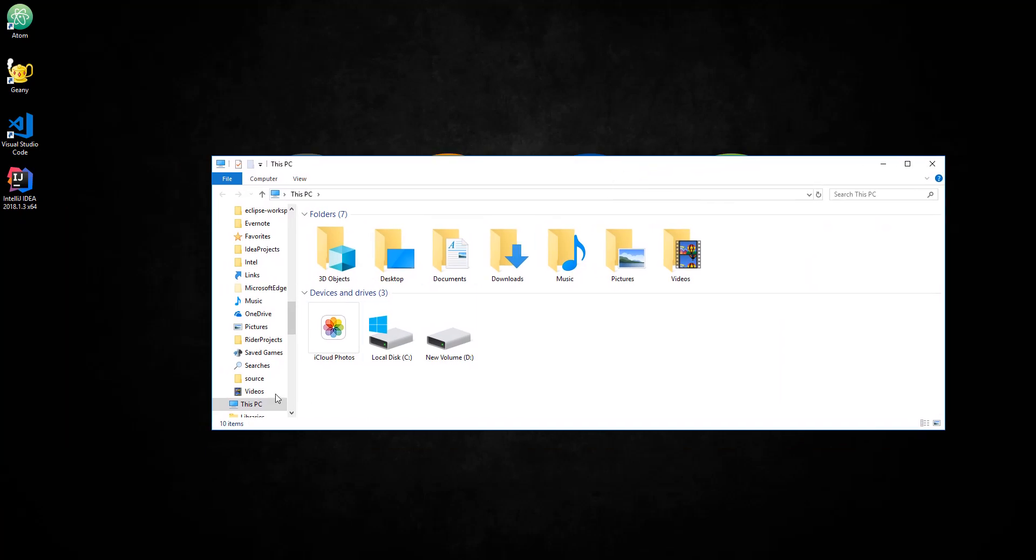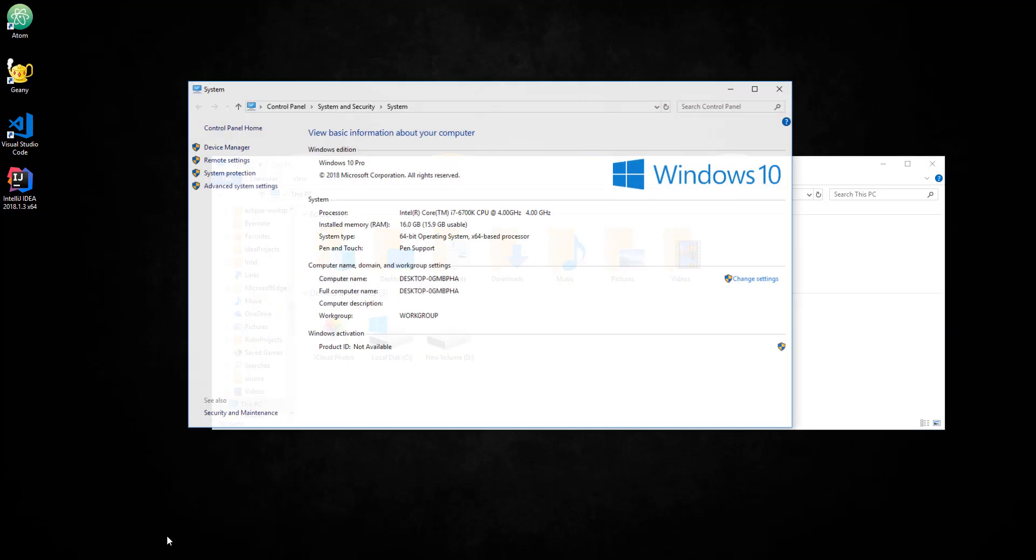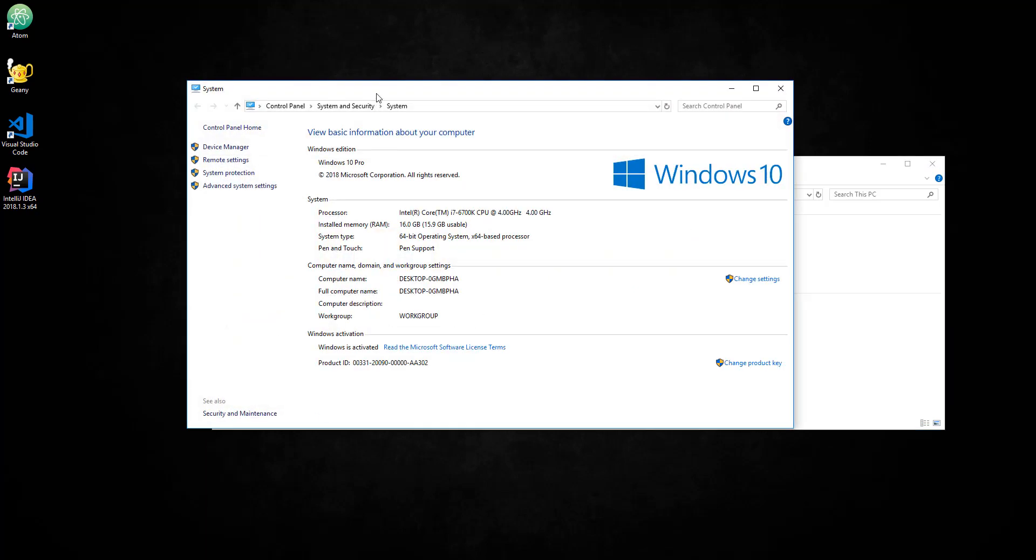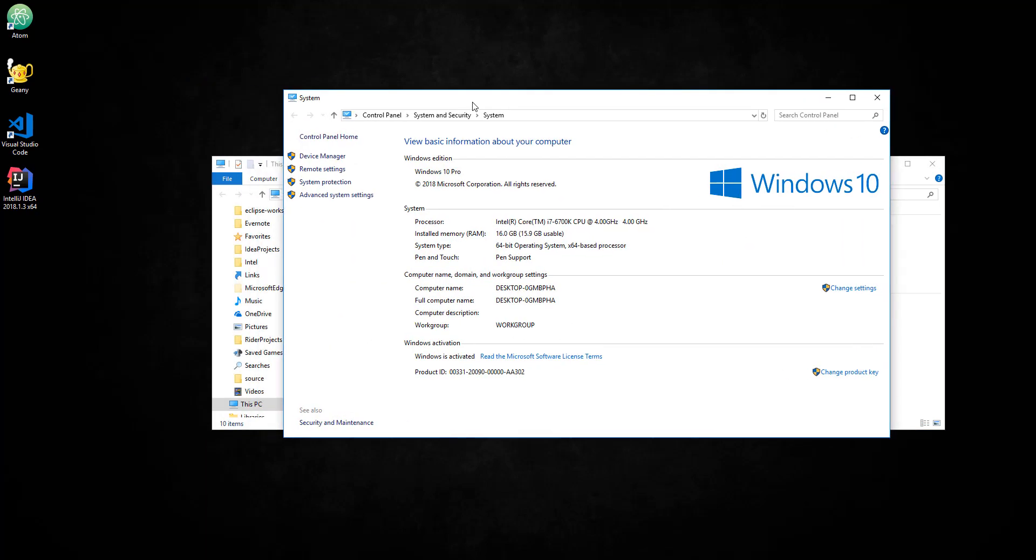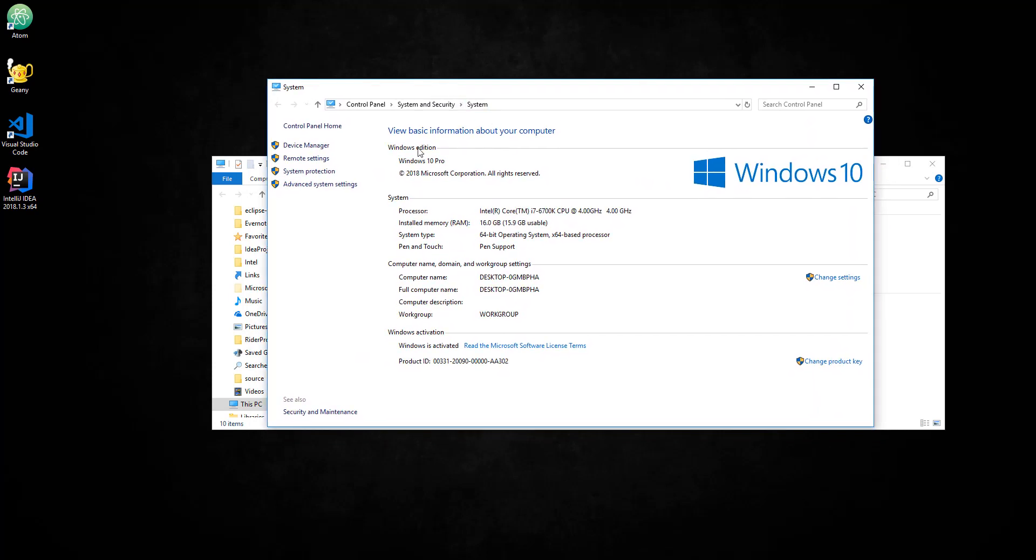What you want to do next is right-click on This PC and click on Properties. Alright? And what this is going to do is take you to the settings, control panel settings menu. So what you want to do is click on Advanced System Settings.